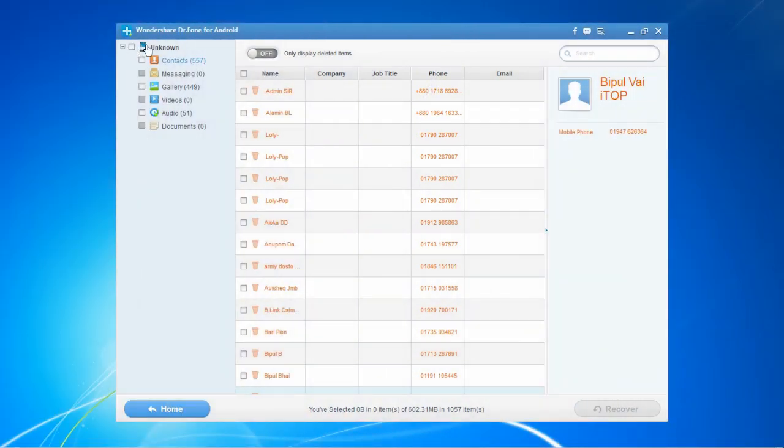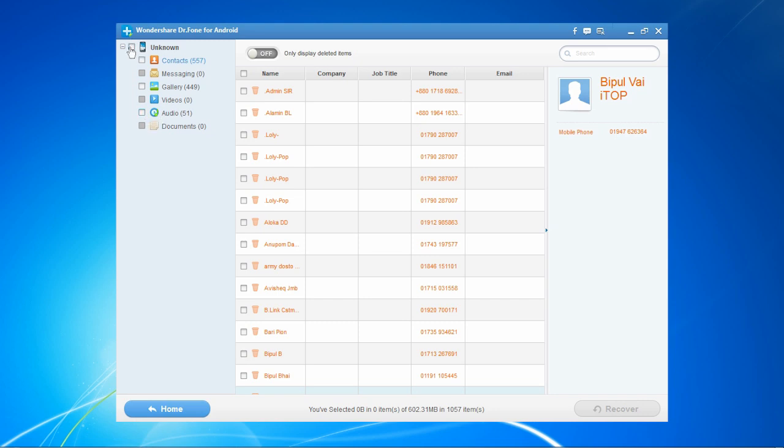Here are the results. It gives you a list on the side panel of all the different file types you can recover, such as contacts, photos, and videos.